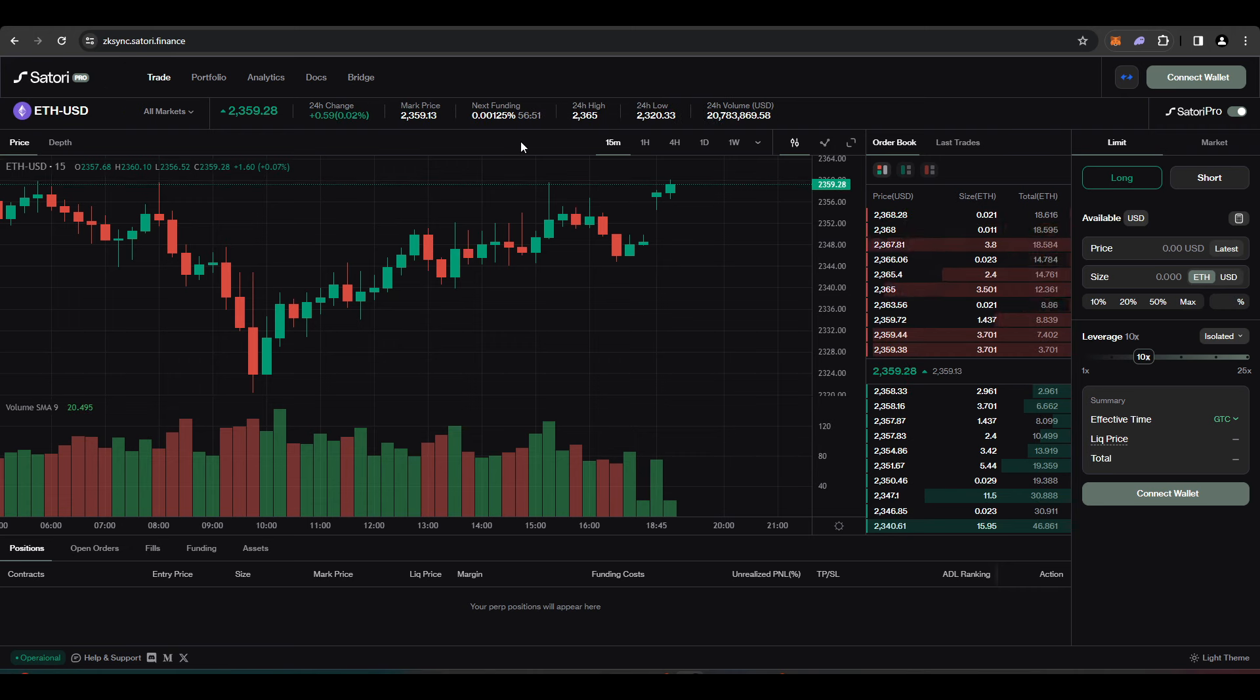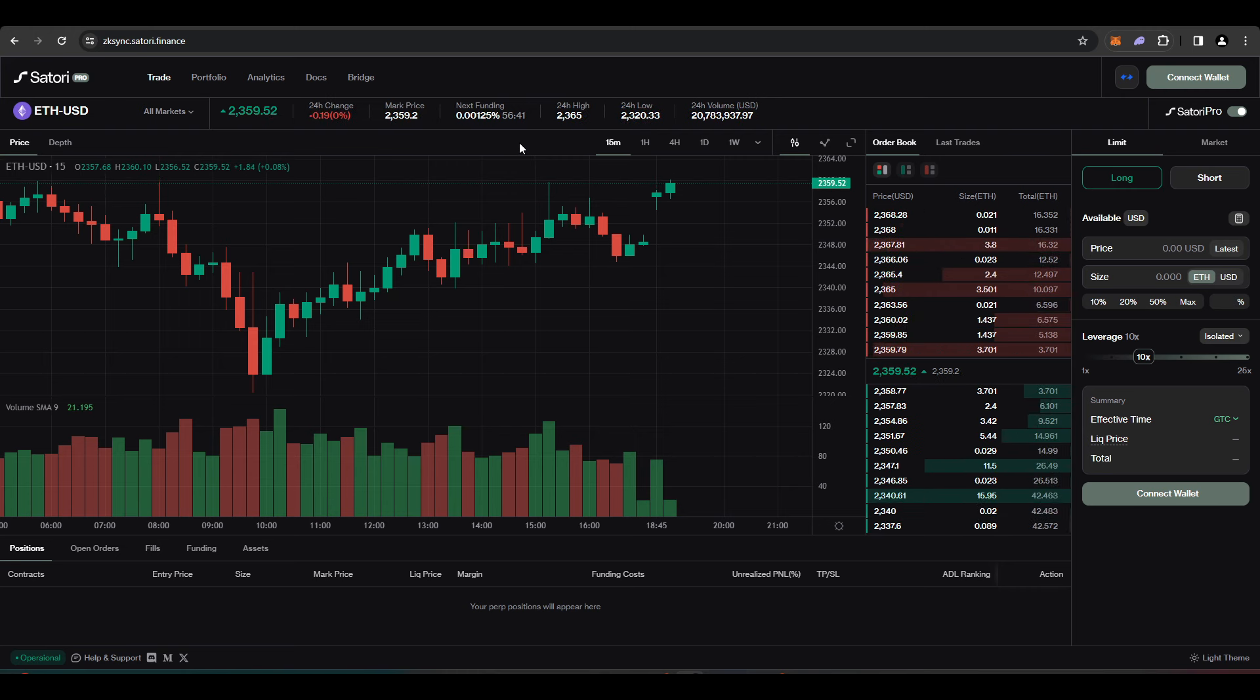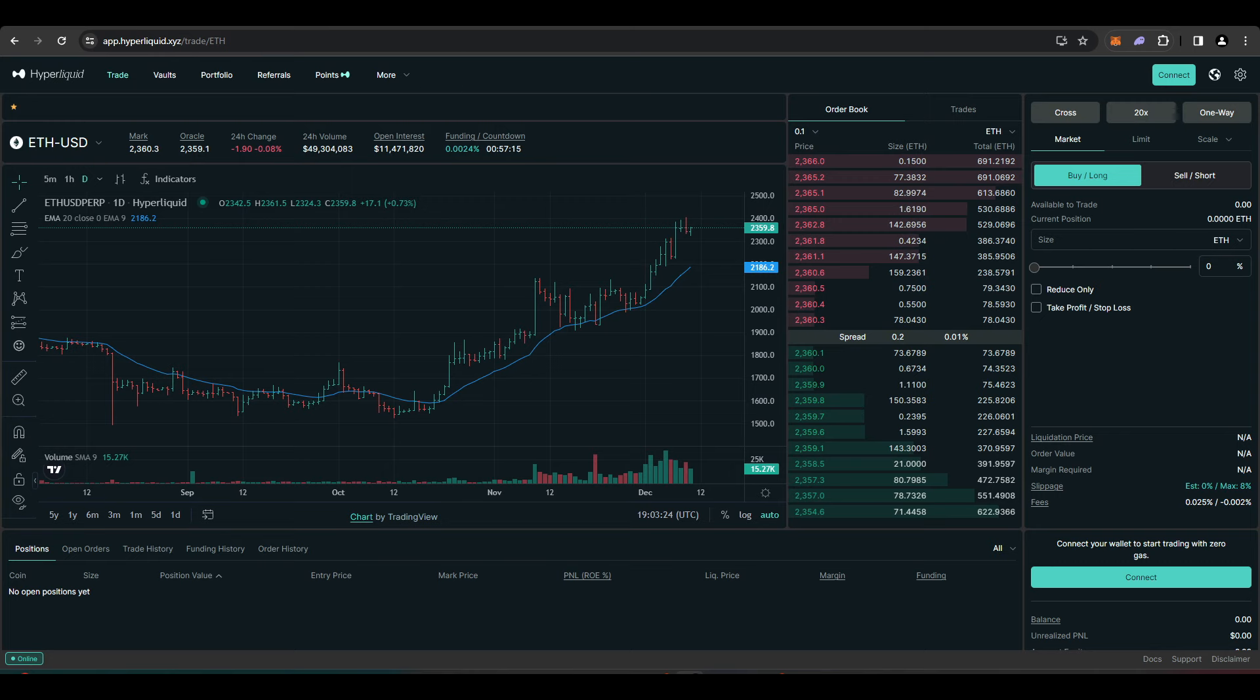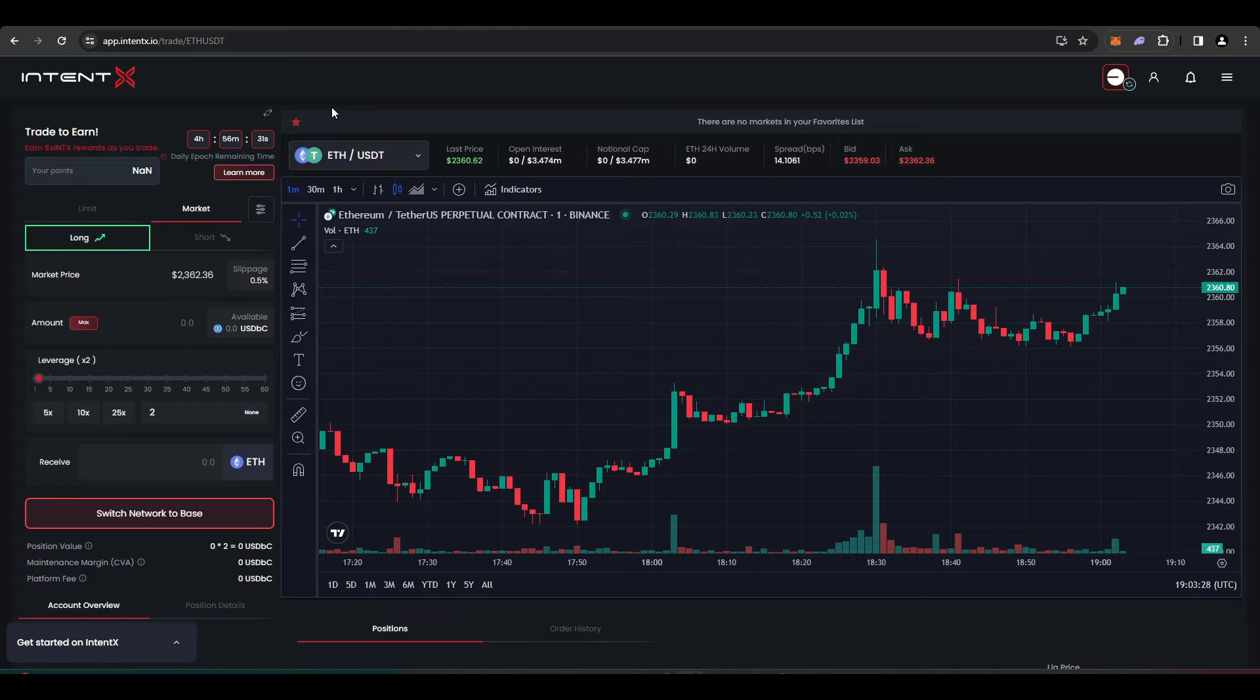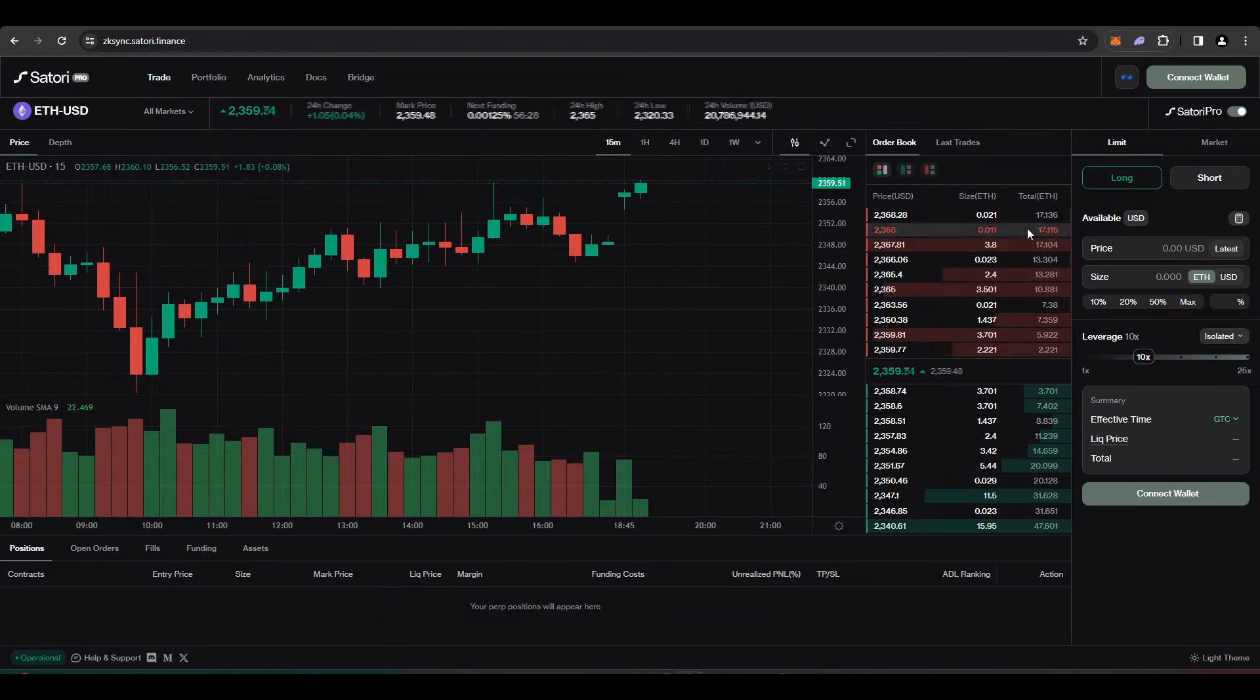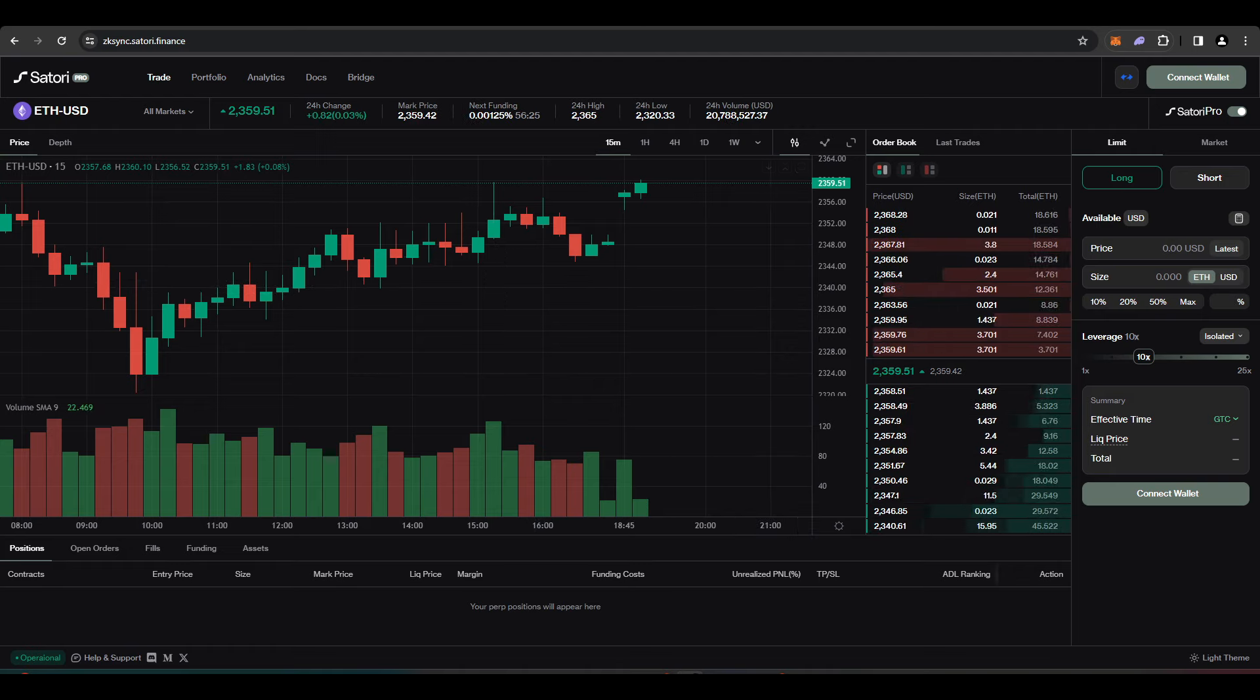Let's just say in this example, you have $1,000 in capital. You can deposit $250 into Satori, $250 into Evo, $250 into Hyperliquid, and then $250 into IntentX. Then you can go long $250 worth of ETH on Satori, go long $250 worth of ETH on Evo.